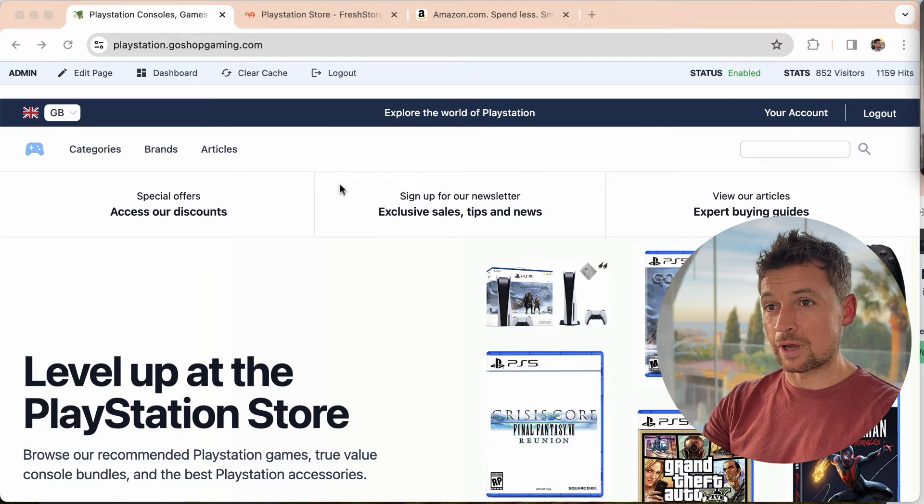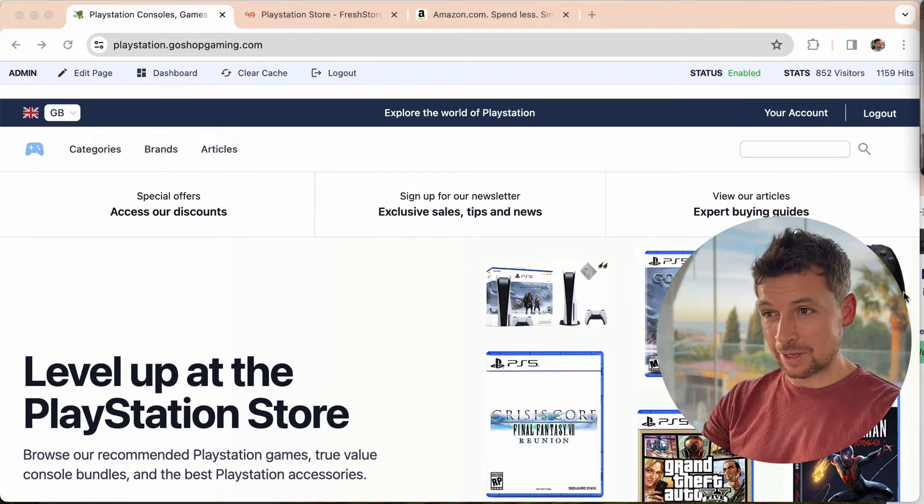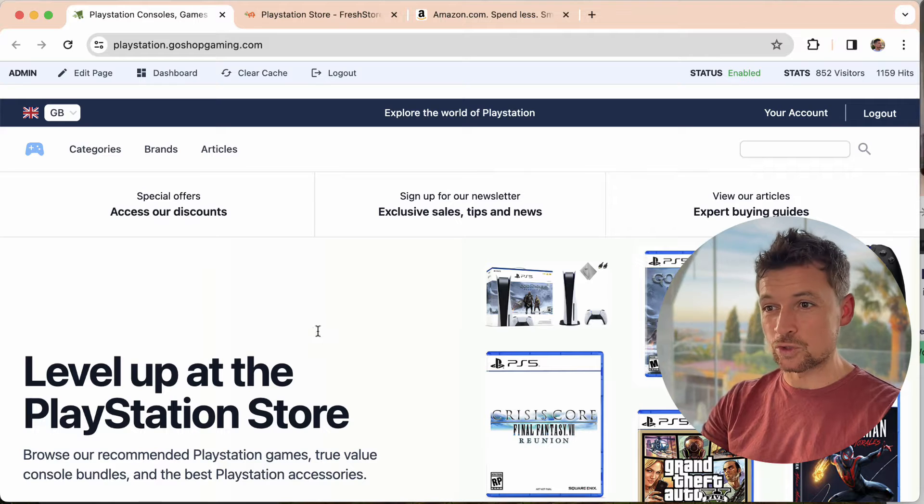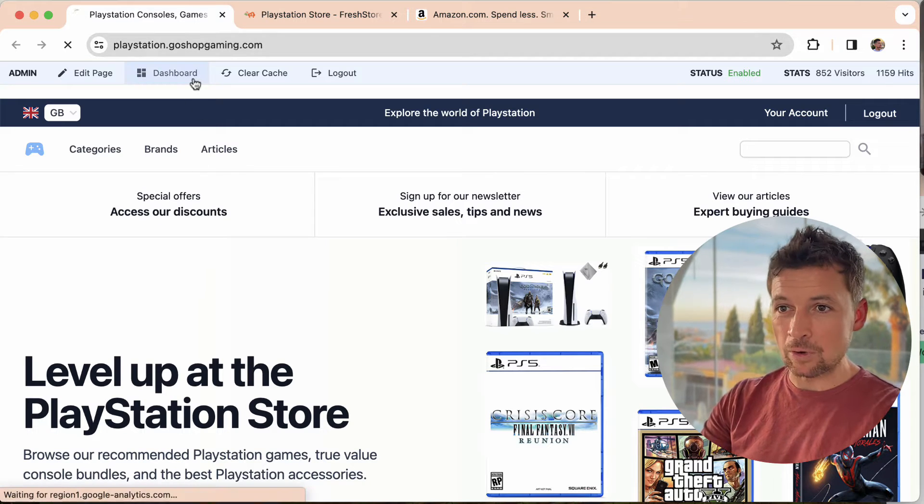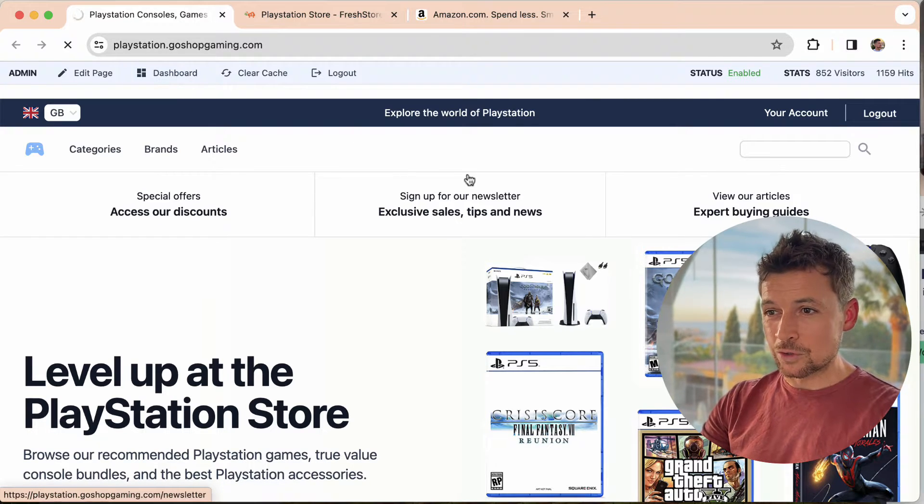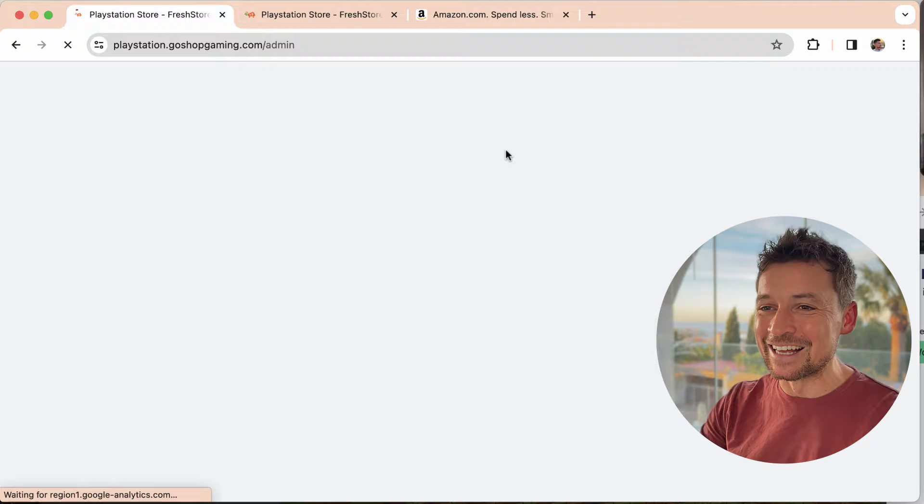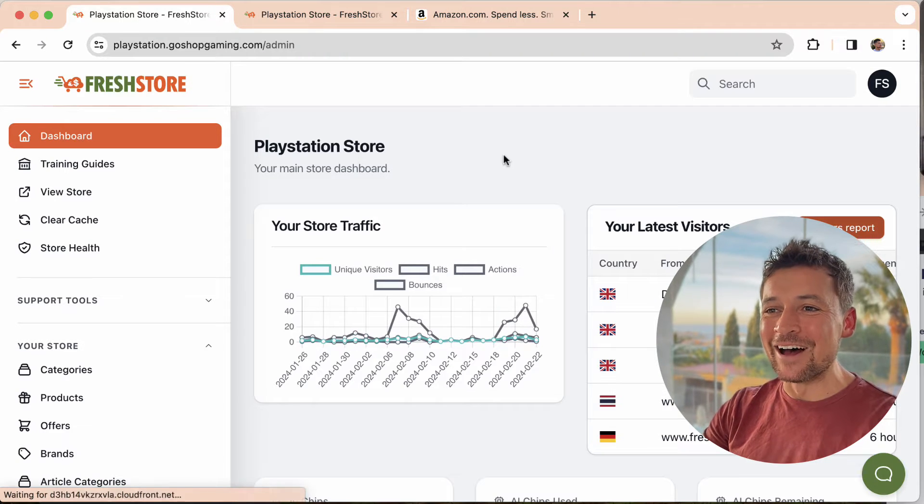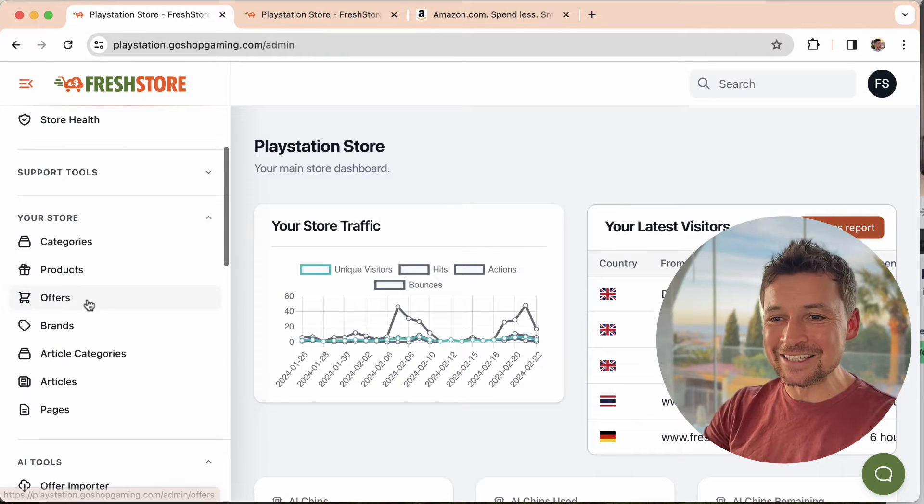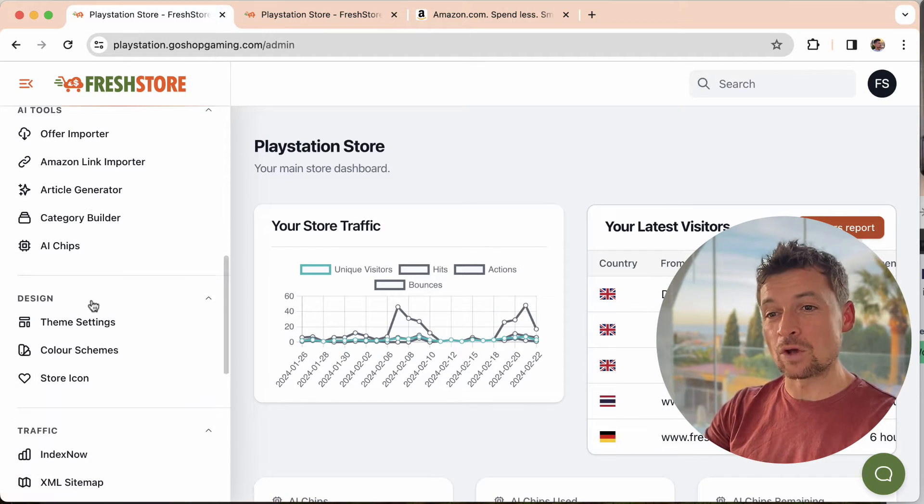So let's take a look at what this feature is. This is my PlayStation demo store. I use this as an example and I also like PlayStation as I keep saying. So yeah, let's take a look at the actual feature.